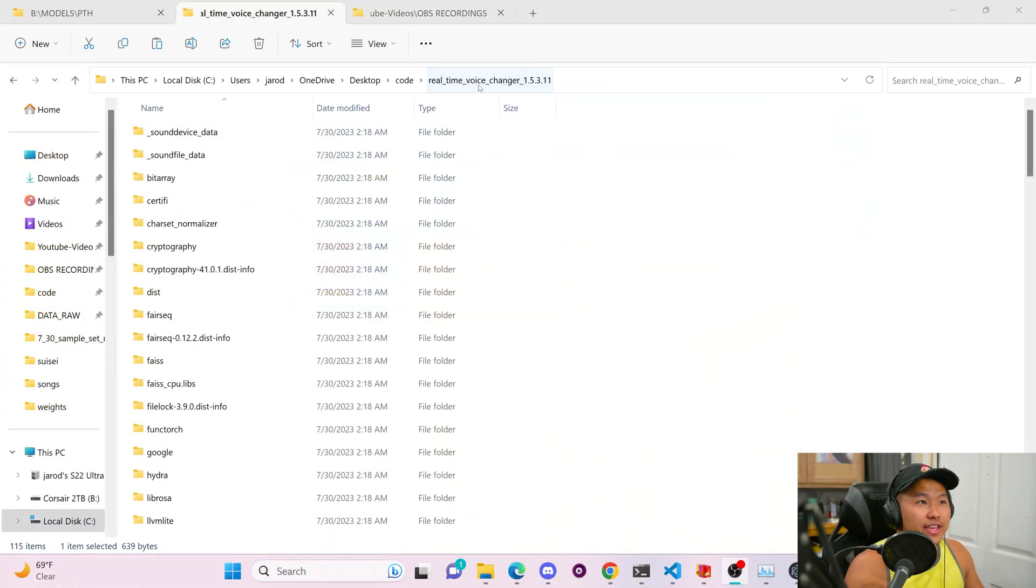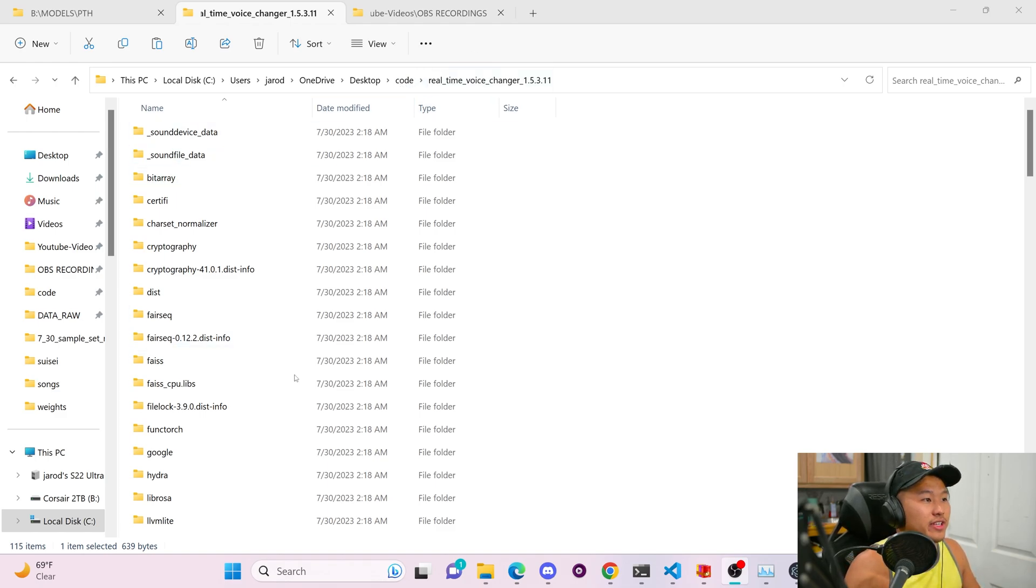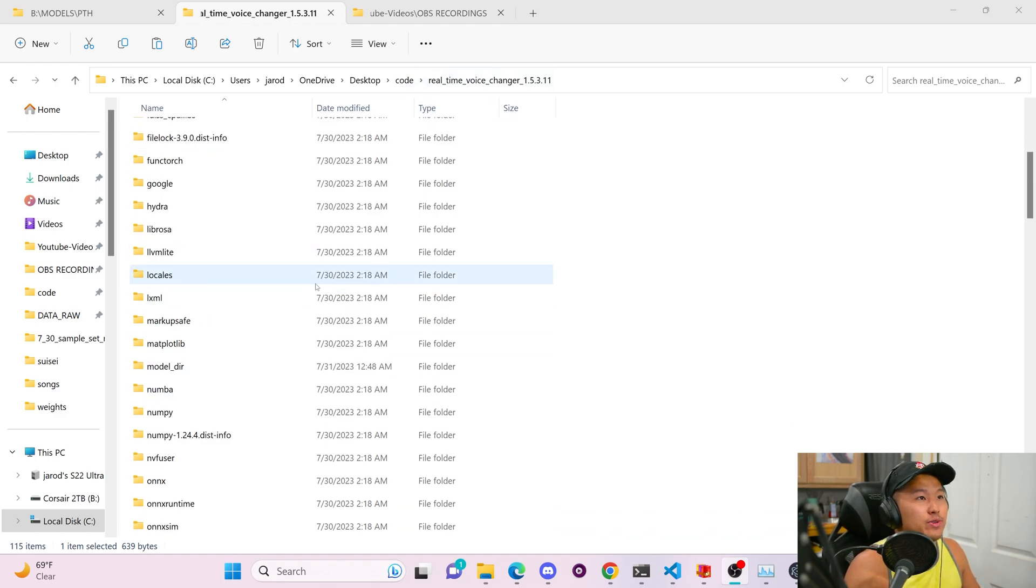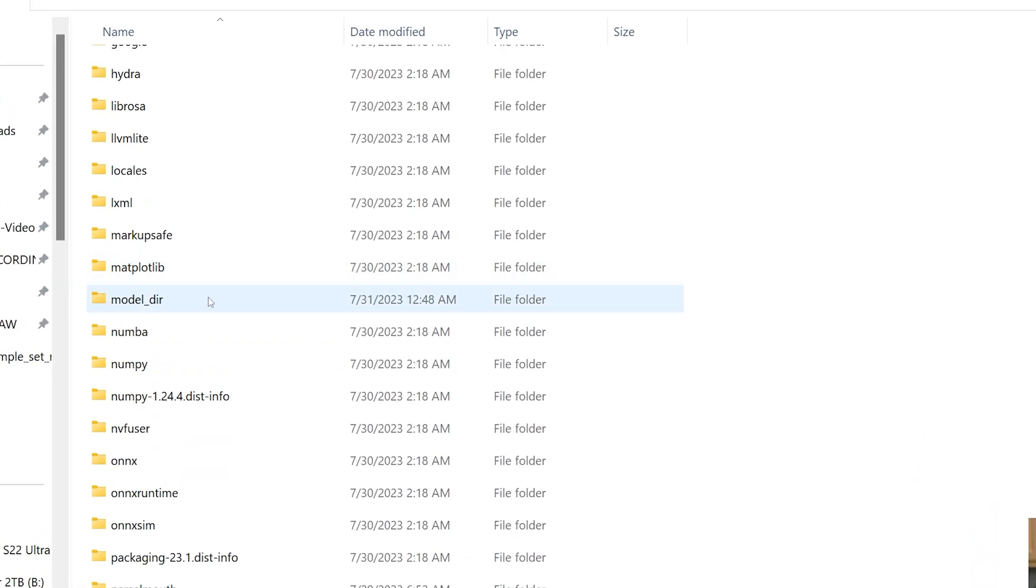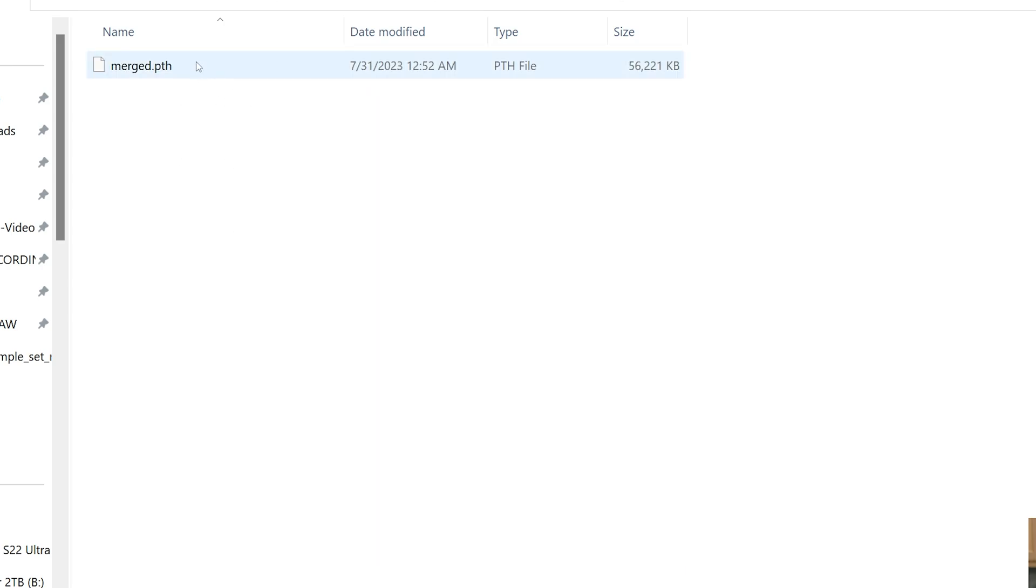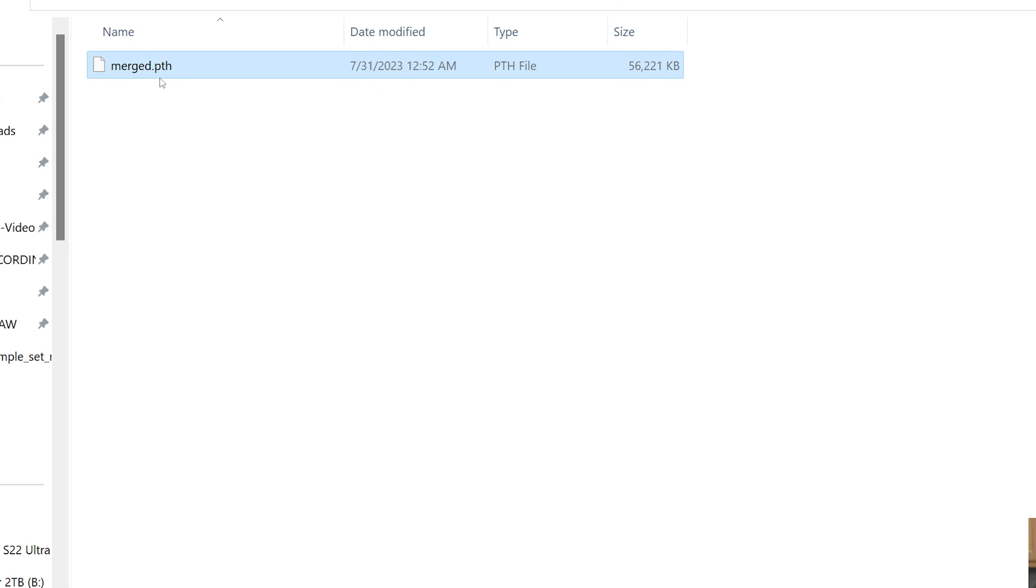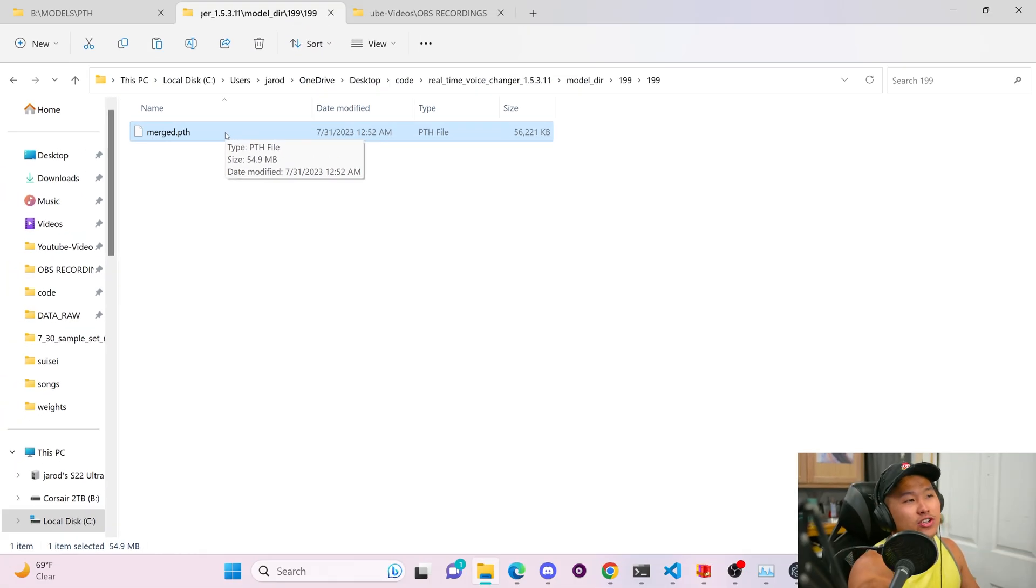To do that, navigate into the real time voice changer folder or yours will probably be called MMVC, something along the lines of that. I just renamed mine. You're going to scroll down into the model underscore directory. Then you're going to go into the 199 folder. Then you're going to double click into 199 and then you're going to find this merged file.